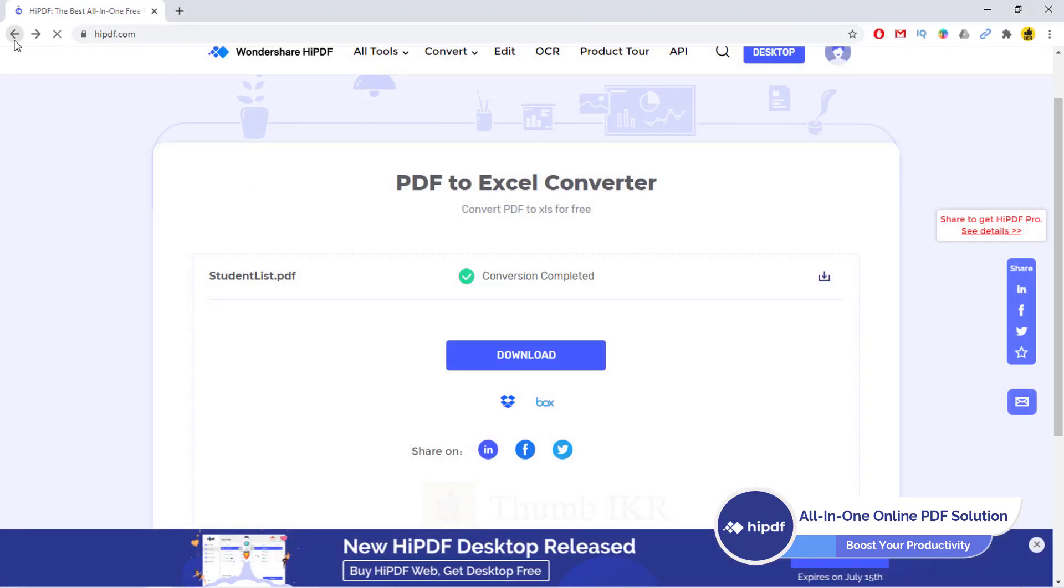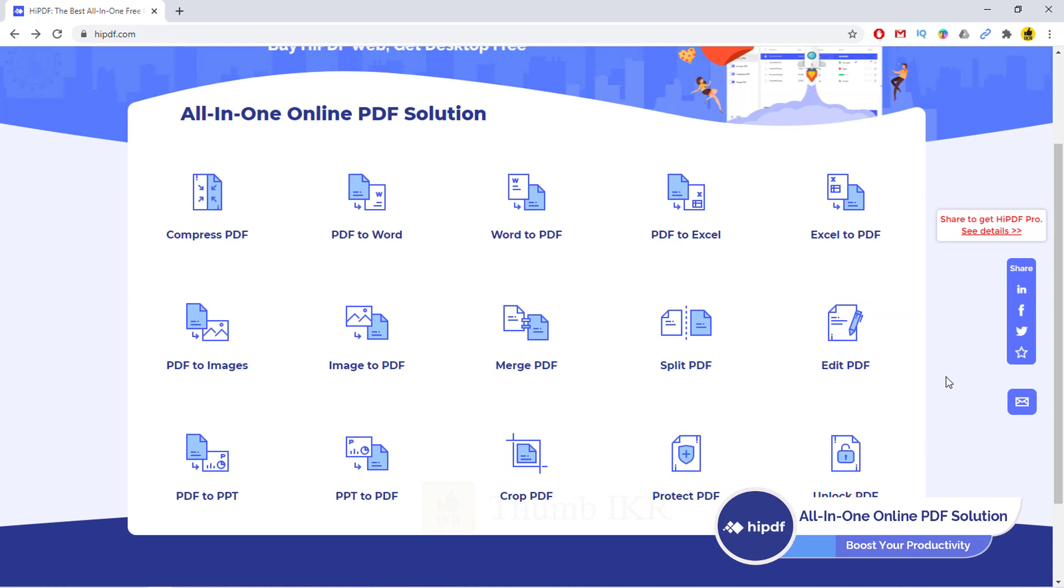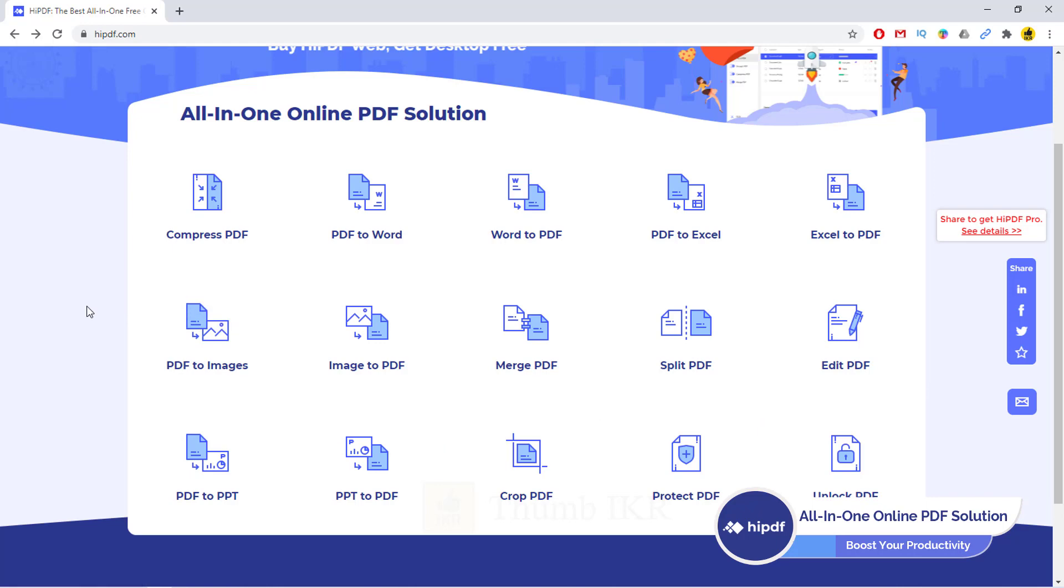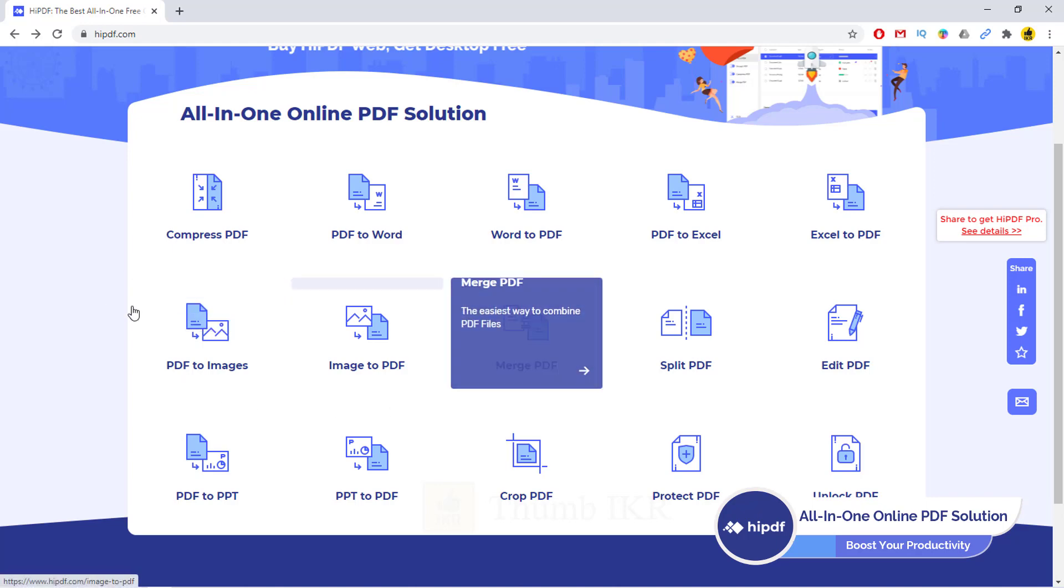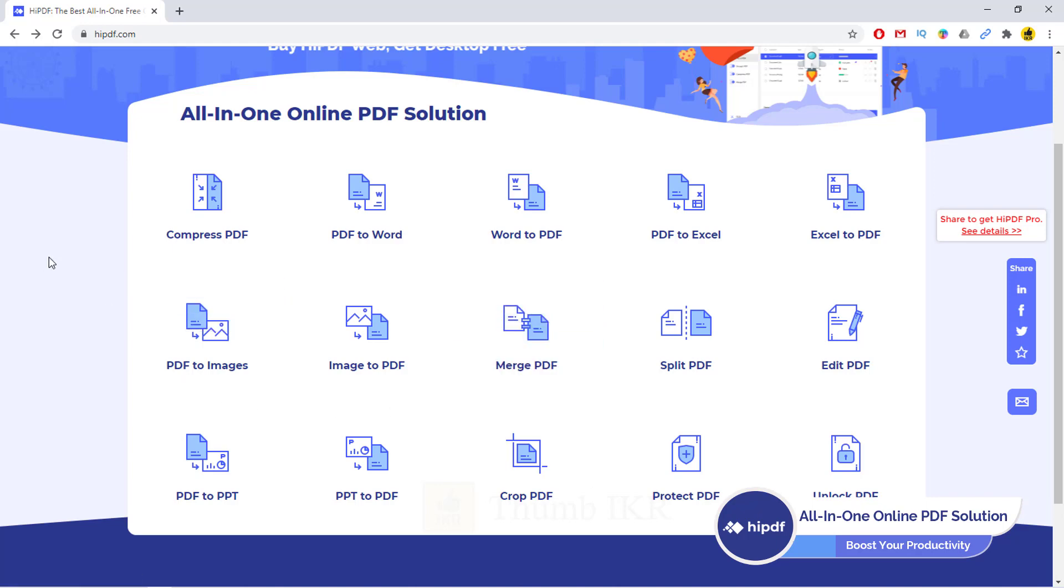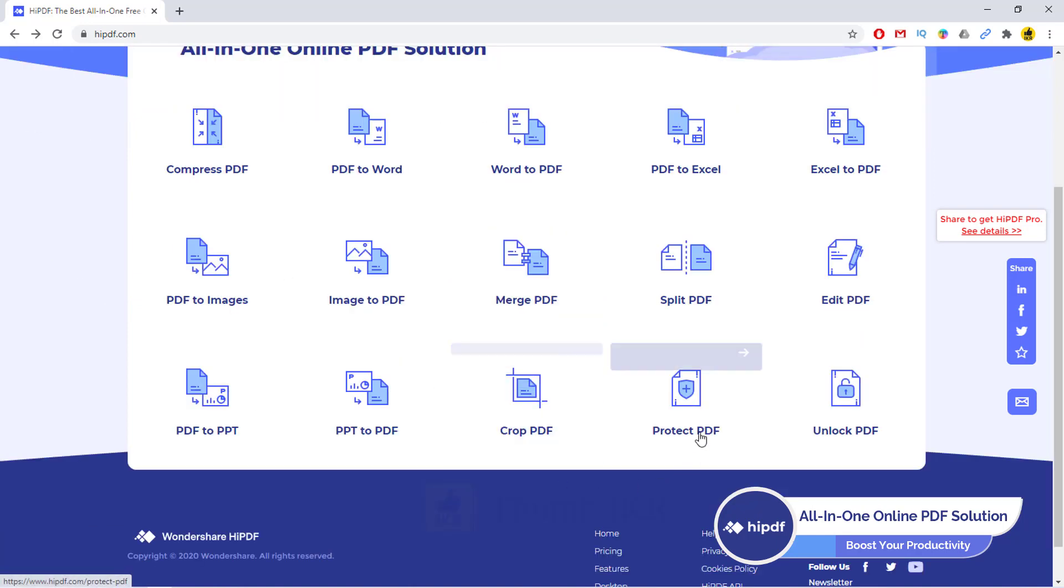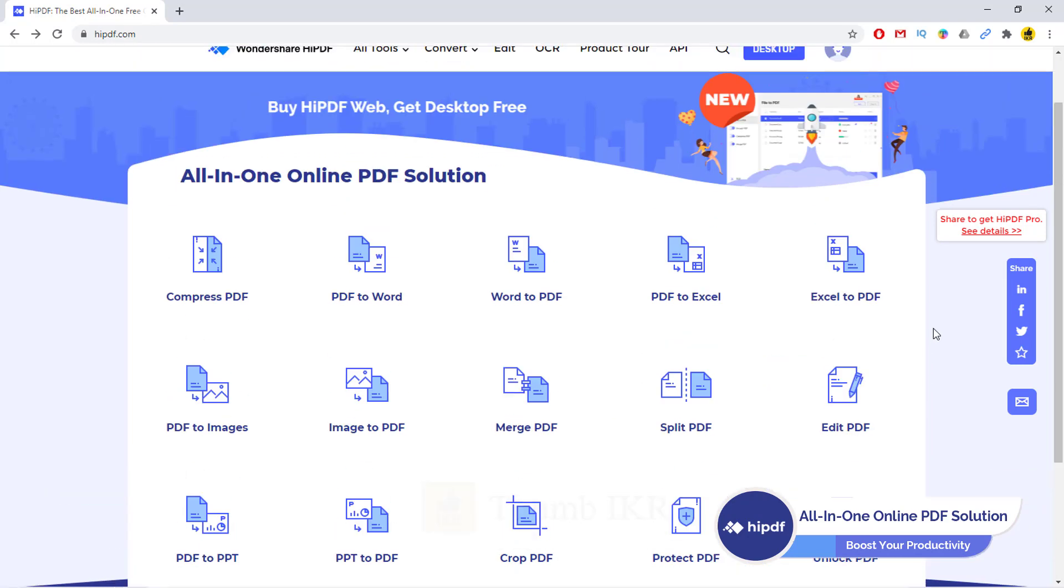So by using this tool, you can easily convert any PDF file into any format, even into image. From this website HiPDF, you can convert your PDF file into any format, even into image, and also can merge multiple PDF files. You also can convert Word and Doc files into PDF, crop PDF, protect PDF, unlock PDF.